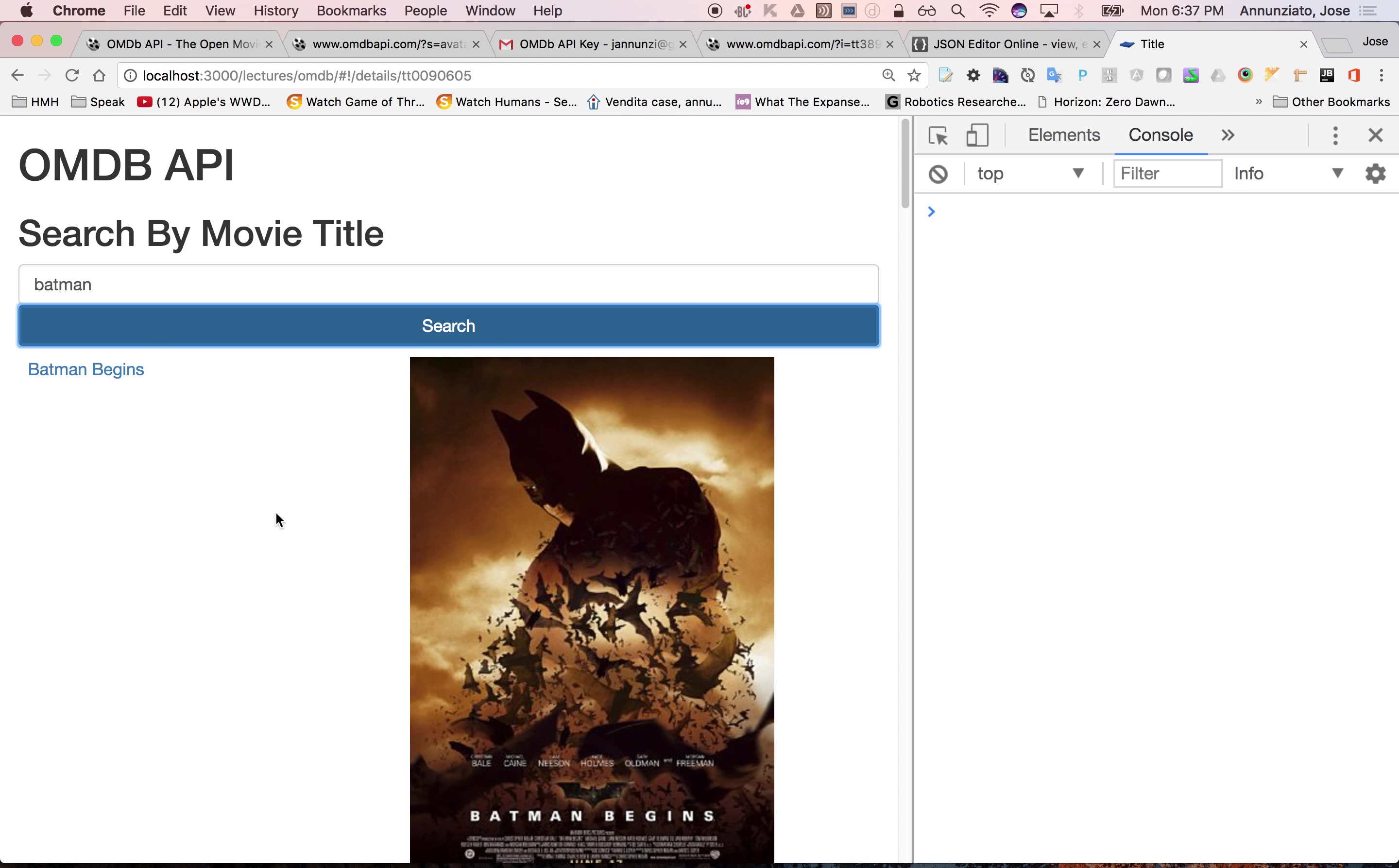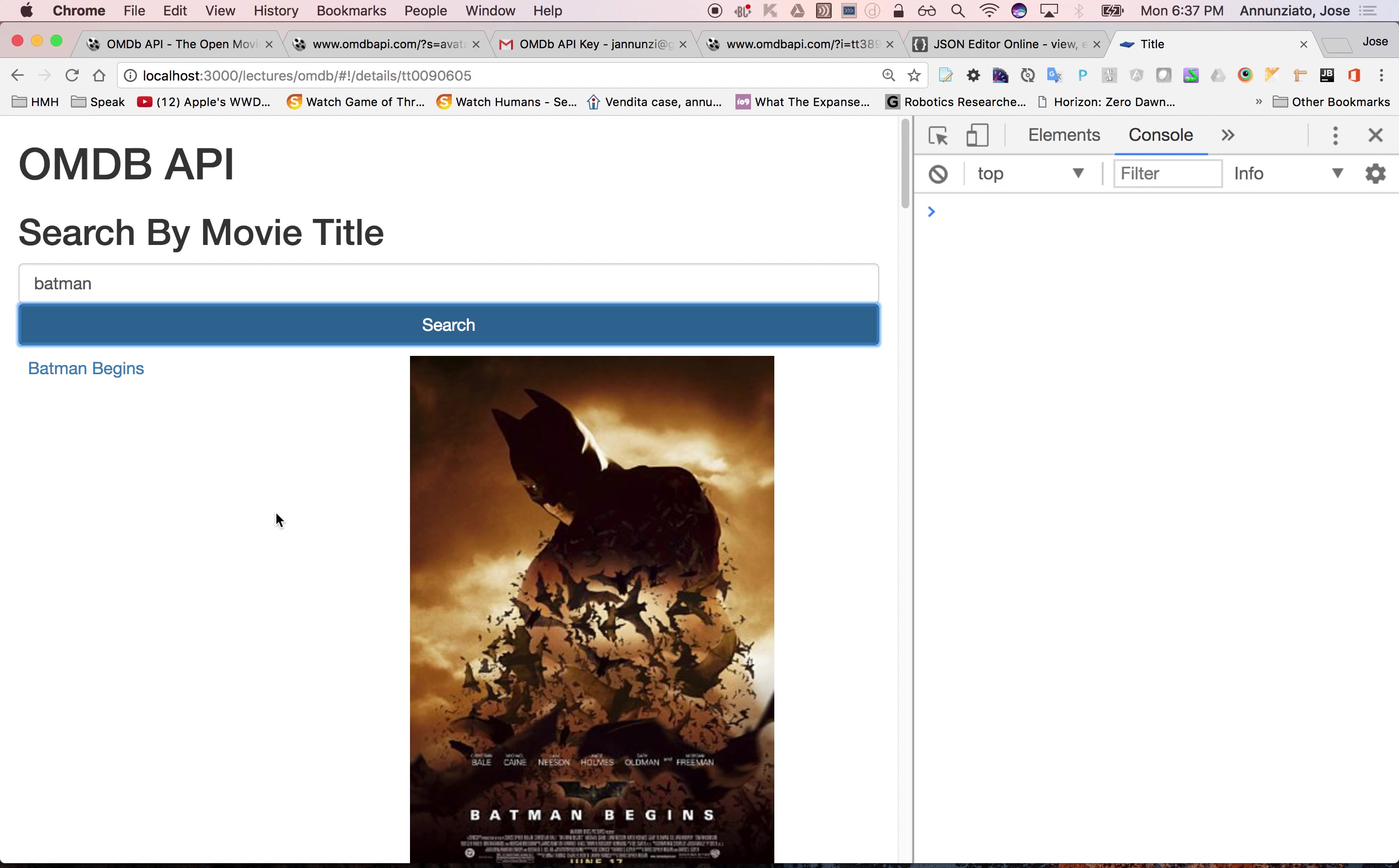All right, so the next thing, let's quickly implement what the details page might look like. Let's do that next.